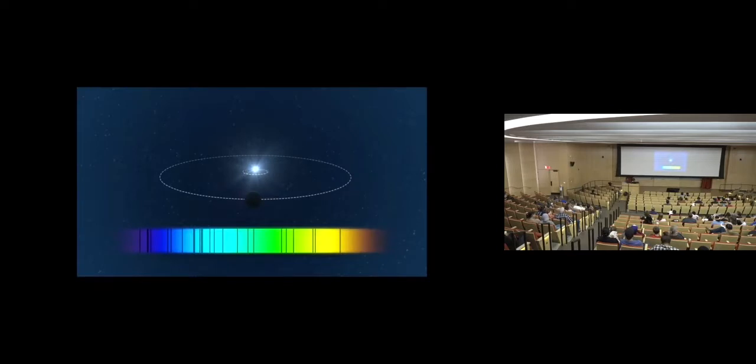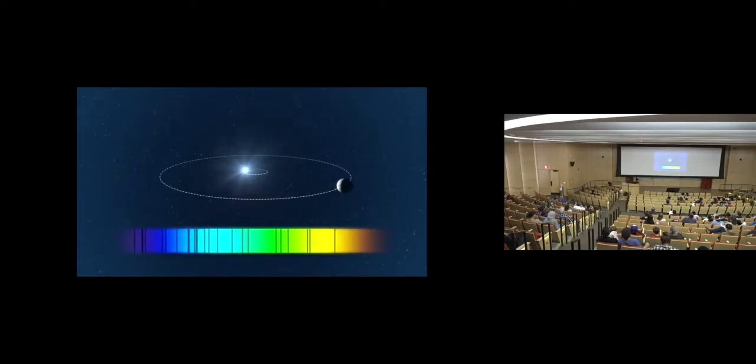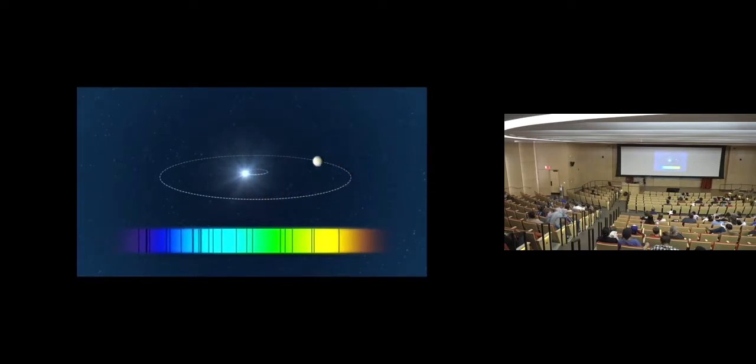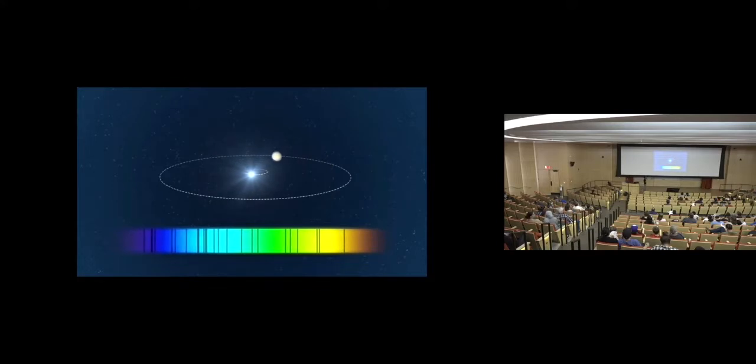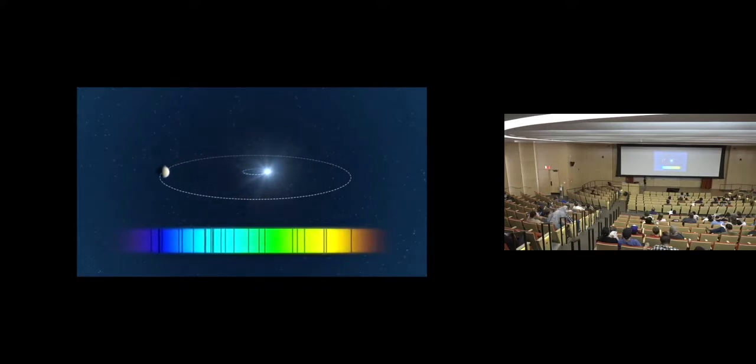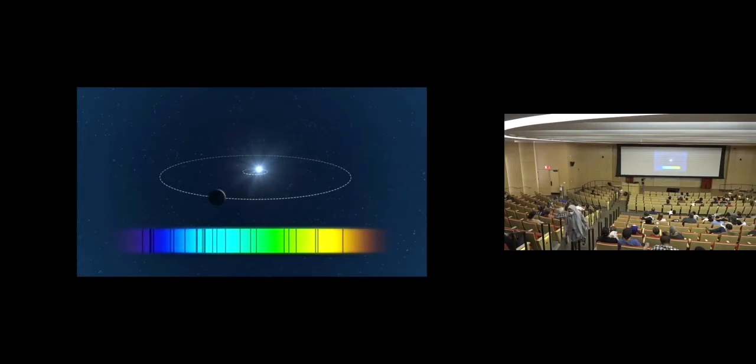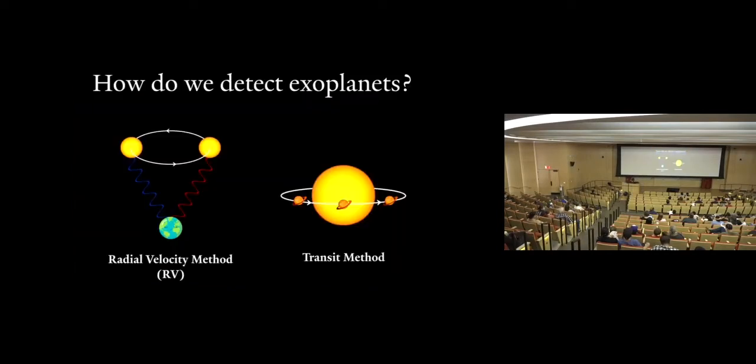And here's a nice movie to show you exactly what's going on. You'll see now the planet's moving away from you. The lines move towards red. And now it's coming towards you. It's moving in the blue direction, right? Cool. So that was the radial velocity method. Next, let's talk about the transit method. And don't worry, this method is a lot simpler.